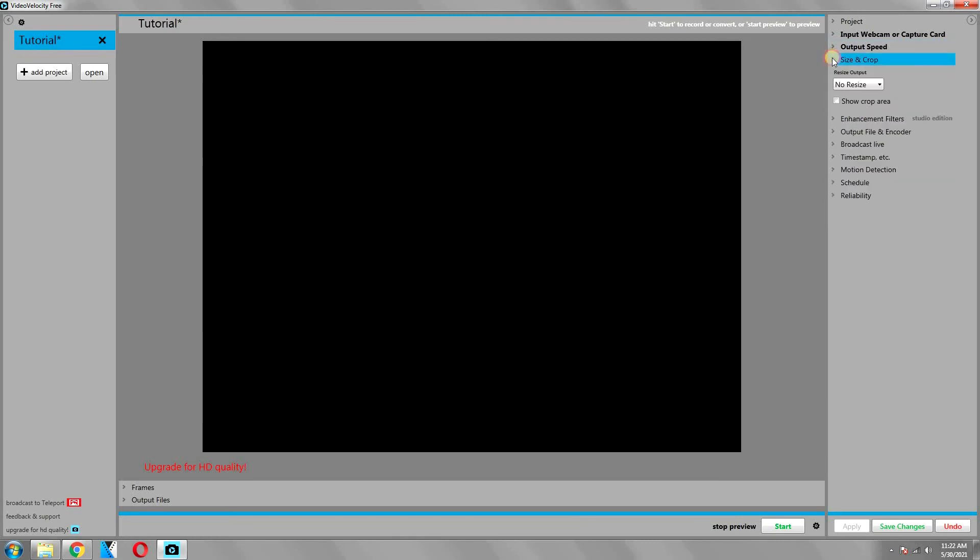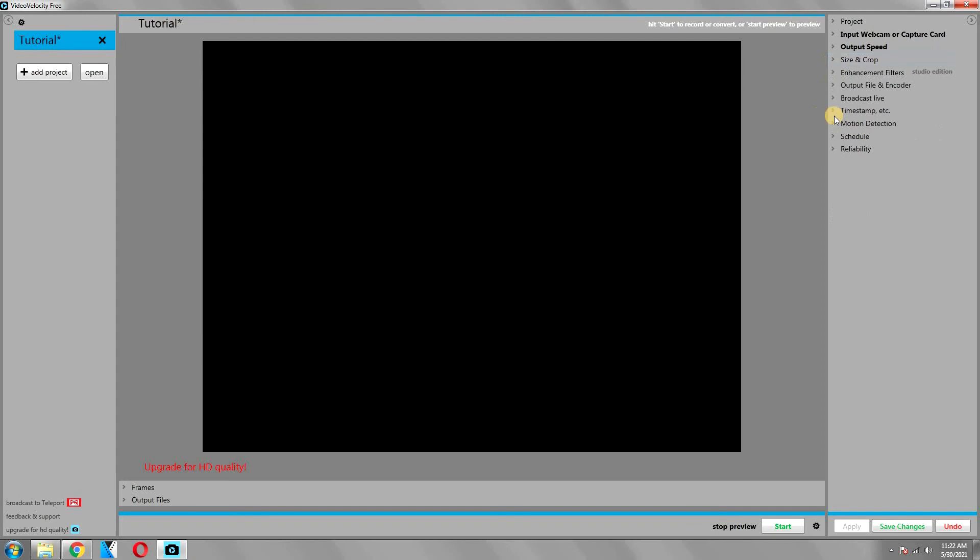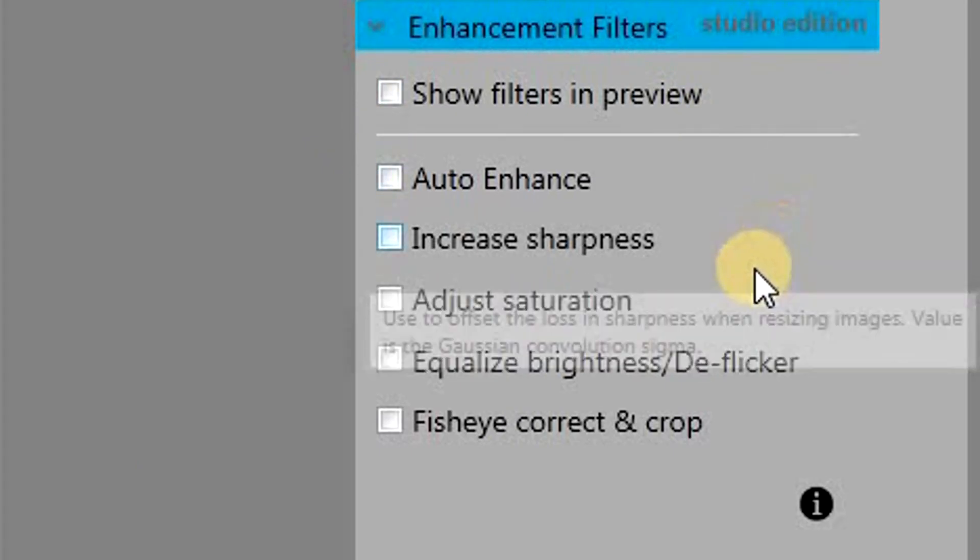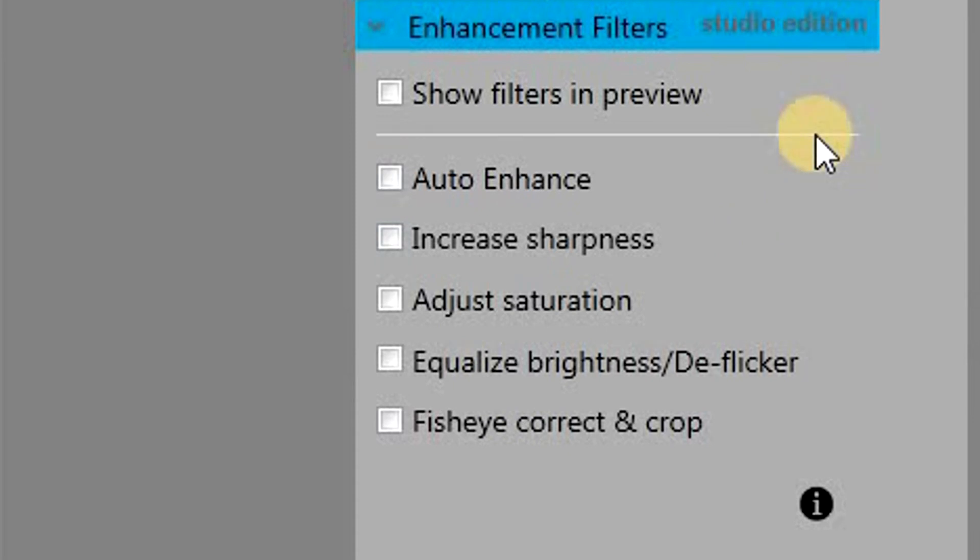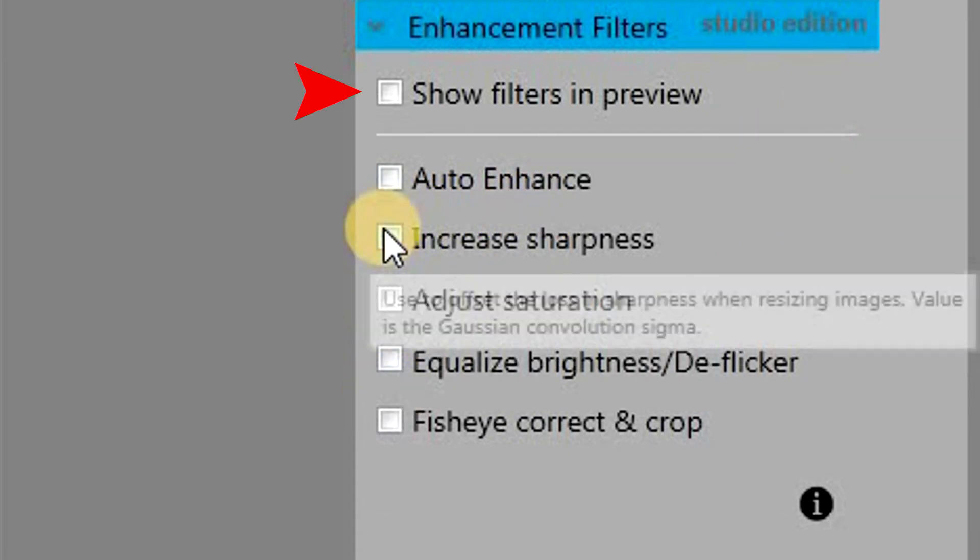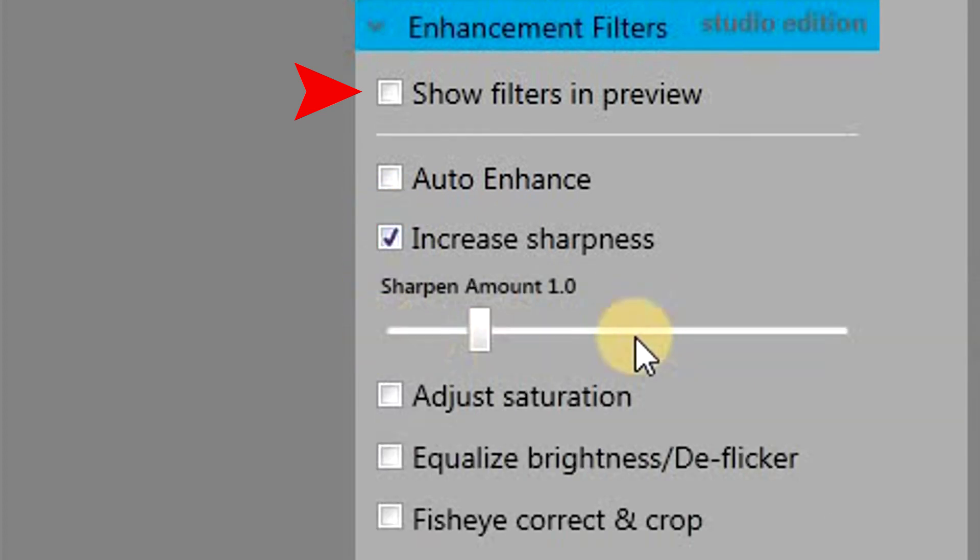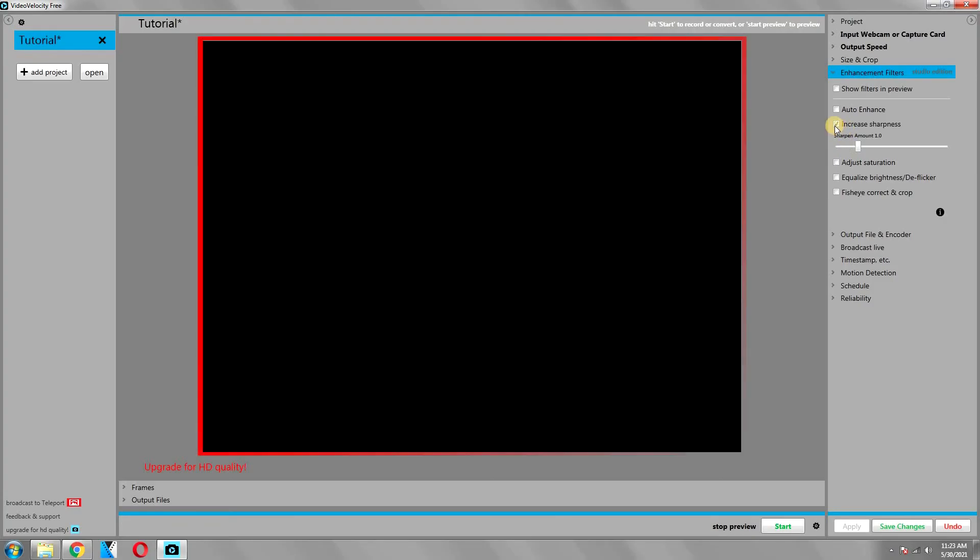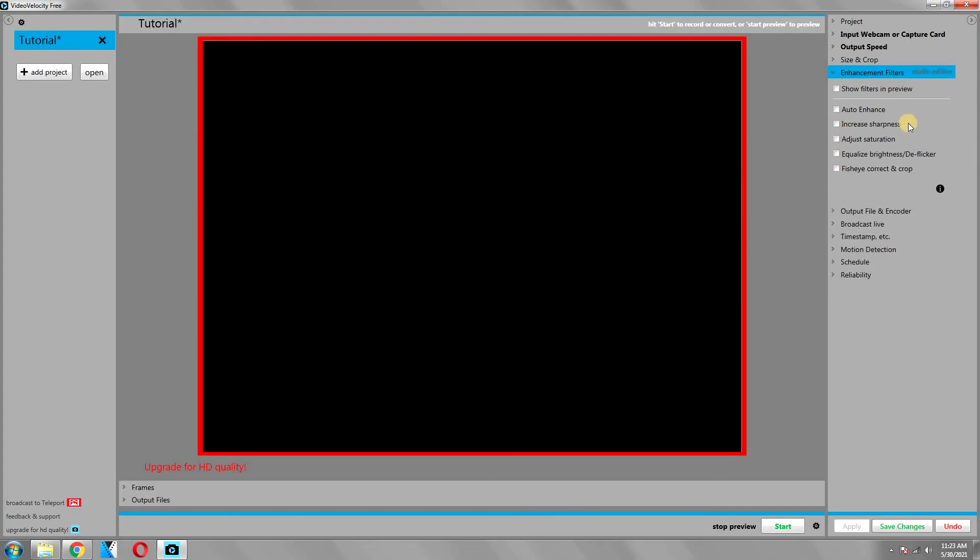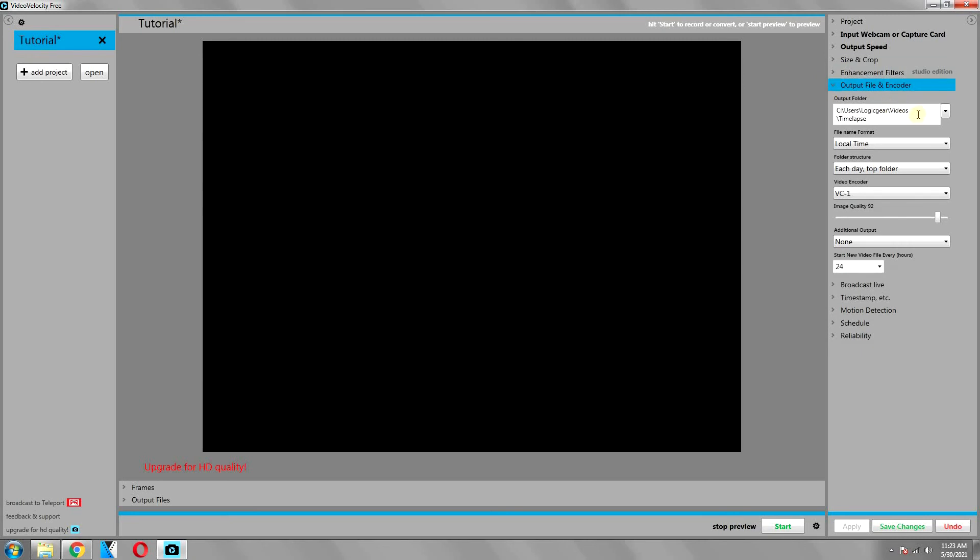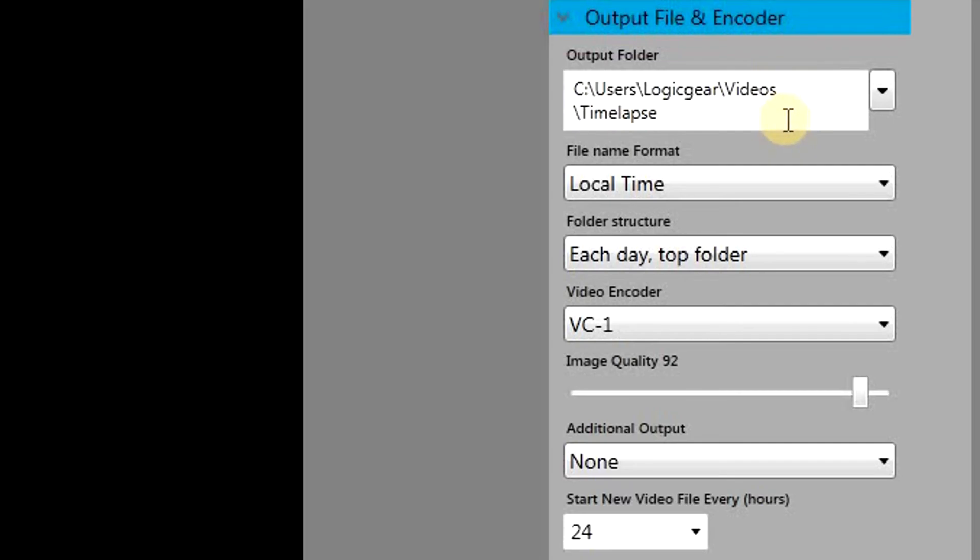The next setting is about size and crop. As the name shows, if you want to crop out an area from your time-lapse, you can do so from here. Similarly, there is also a section about filters. Here you can choose which filter you want to apply to the time-lapse. You can either auto-enhance it, or you can change each one of them manually. You can check the show filters in preview option to view these filters in the video preview.